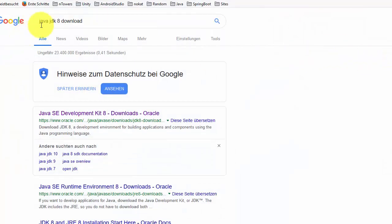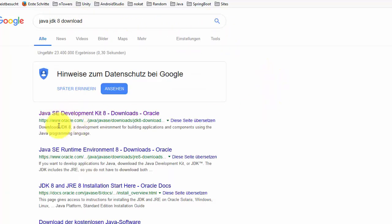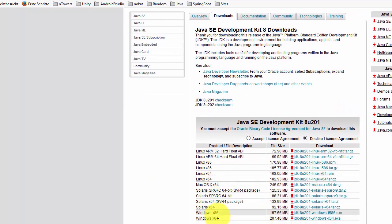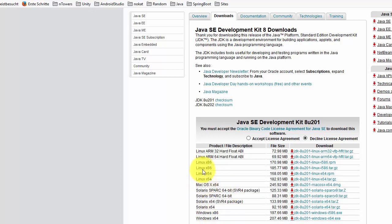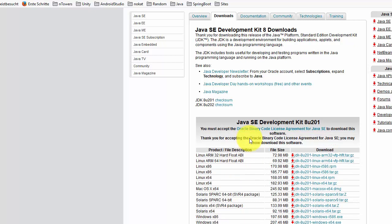In my case, I didn't have Java installed yet. So I go to Google and search for 'Java JDK 8 download'. I go to oracle.com and choose the Java version I need — in my case, Windows 64-bit. You can choose Mac, Linux, etc. But importantly, you must accept the license first, then download and install it.